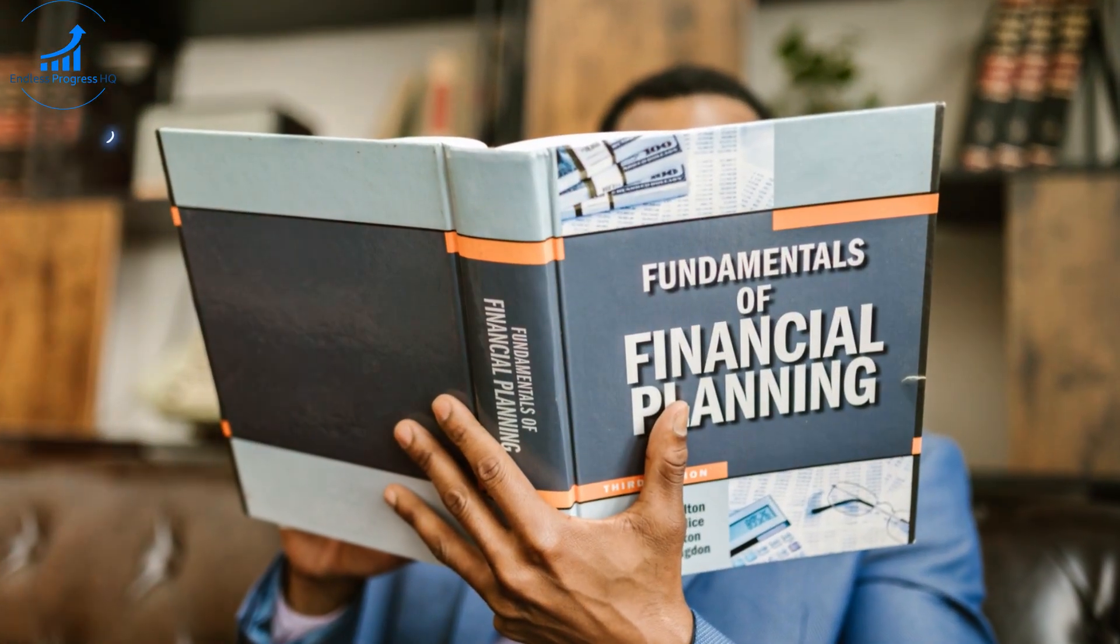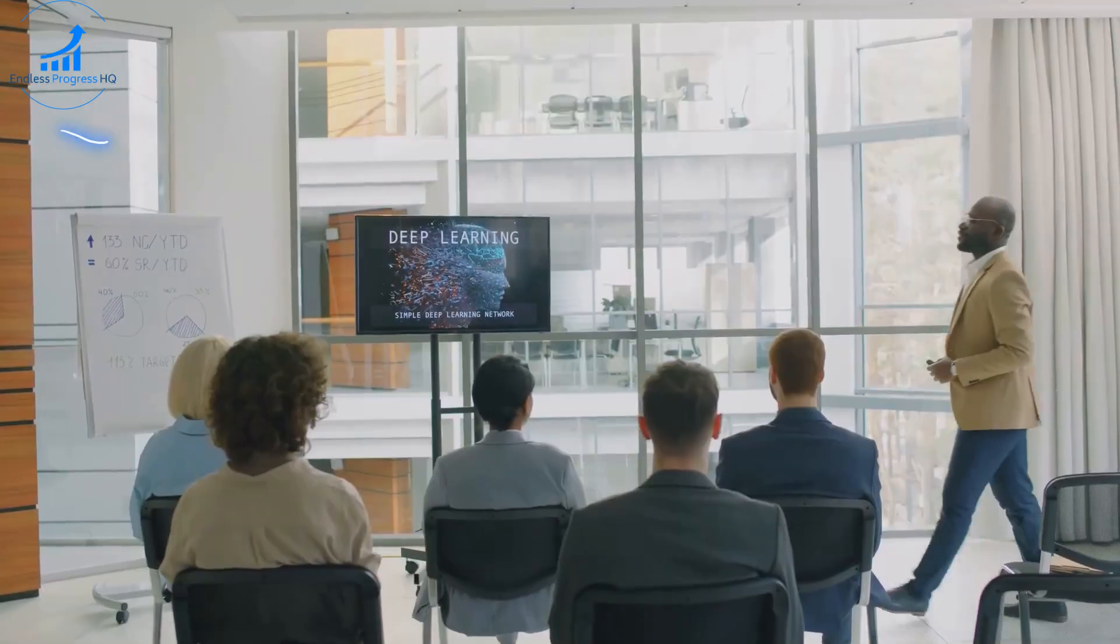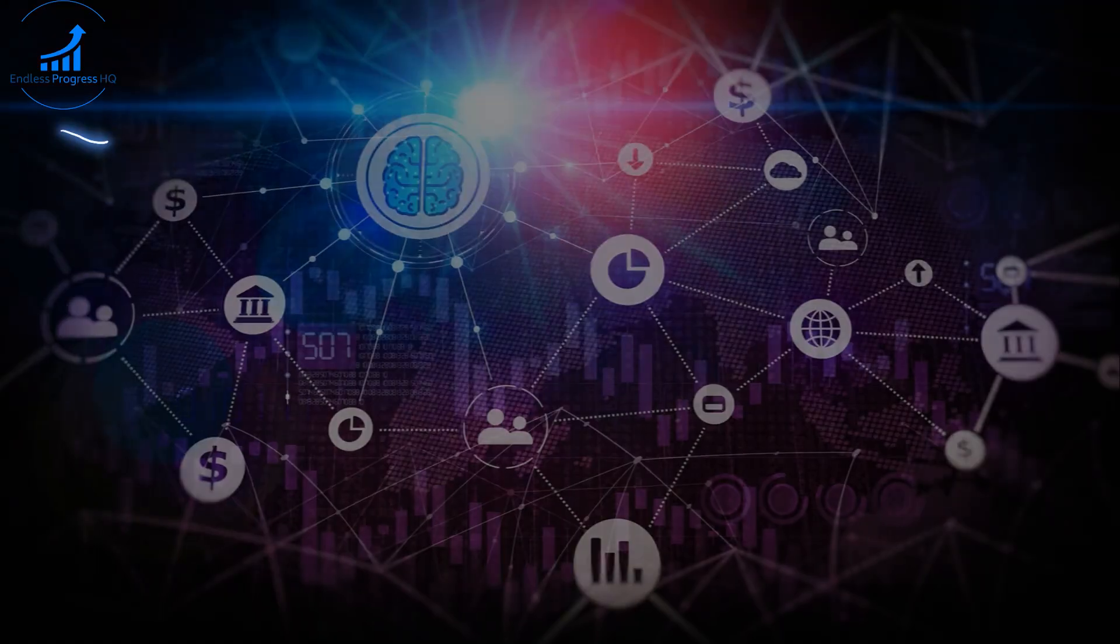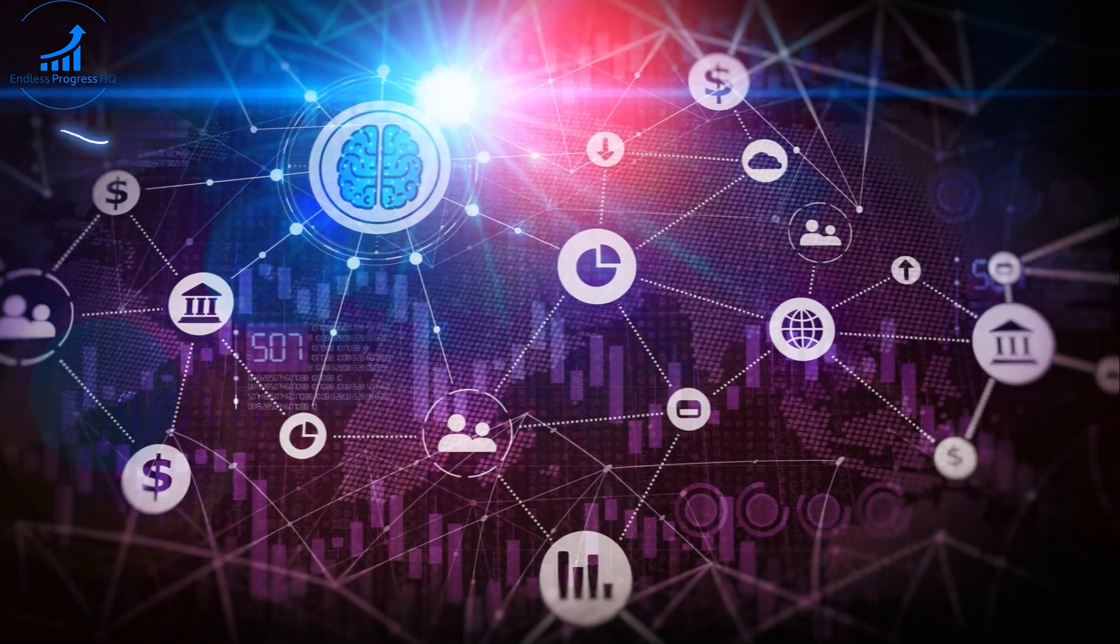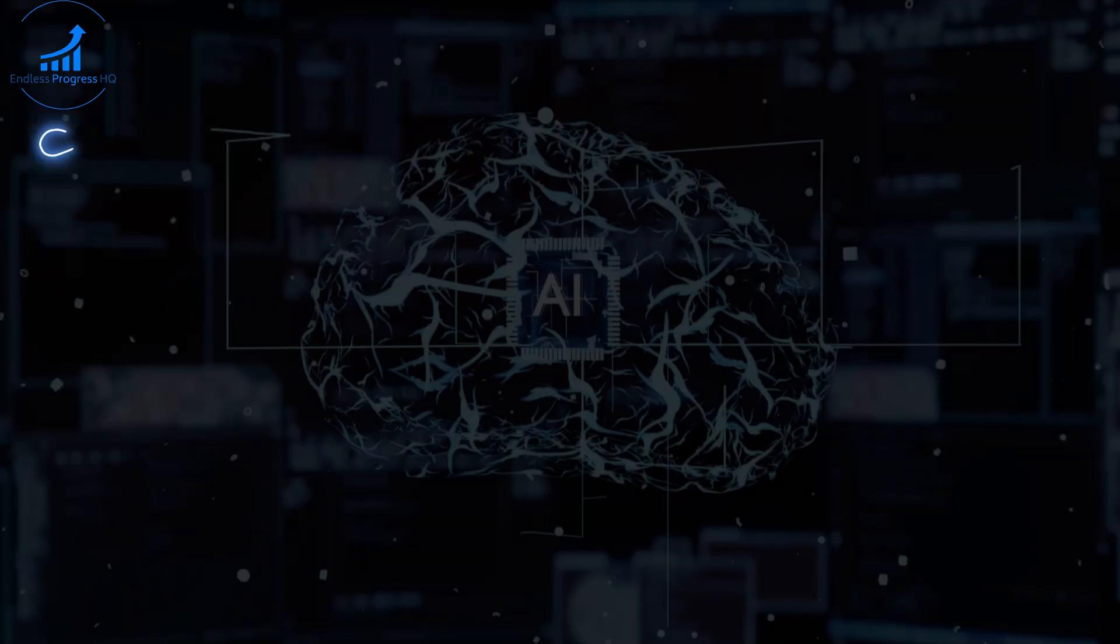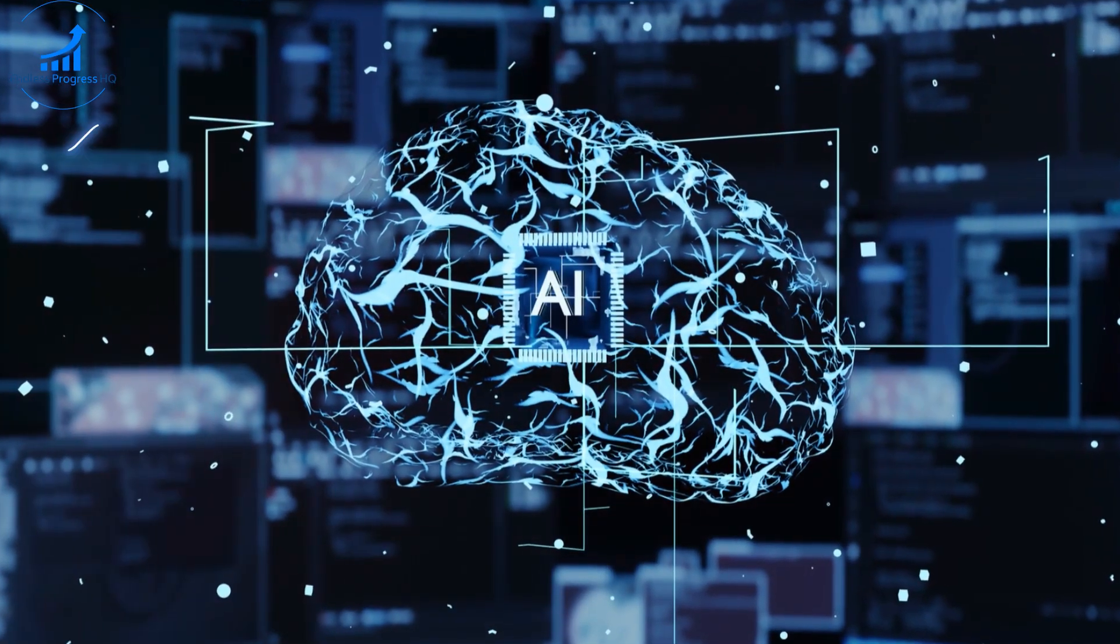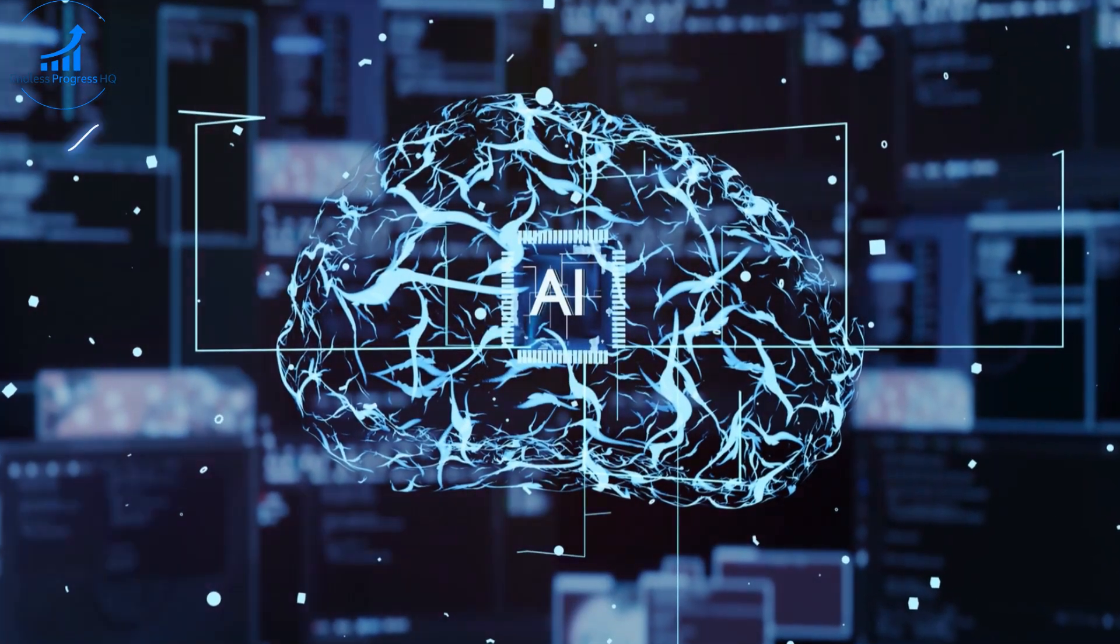Why is AI so great for financial planning? Let's break it down. 1. Accuracy. AI processes data super fast and accurately, reducing the chance of human error.